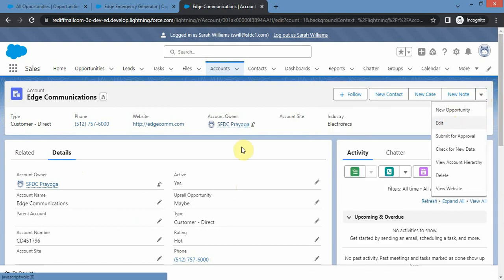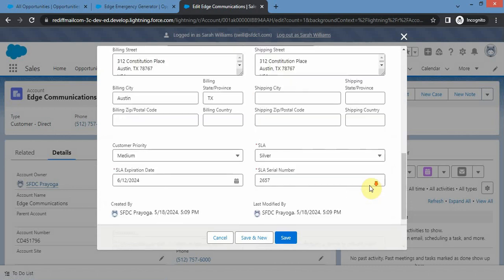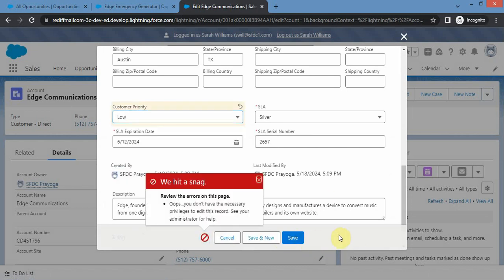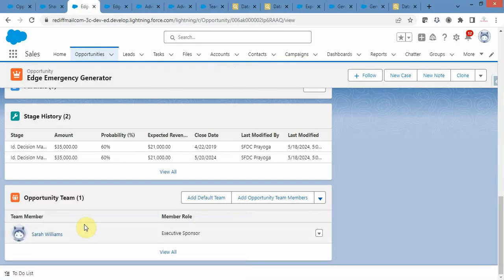Let me check whether she is able to edit the account. When she tries to edit and save, she gets an error message. Why? Because the account was shared as part of opportunity sharing. By default she gets read only access on the account - she will not get read/write access on the account unless we explicitly share it with her. That is how opportunity teams and account sharing are related to each other.